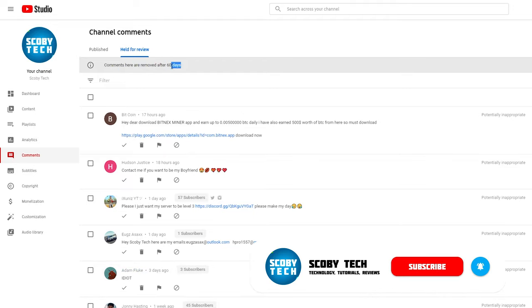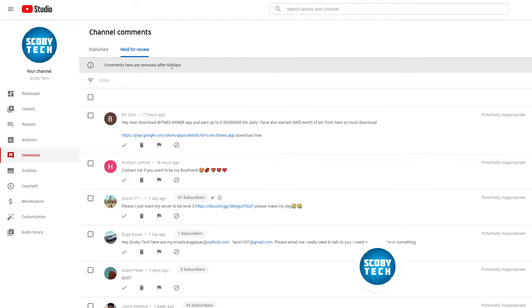keep in mind is that comments are removed after 60 days, so it's important to check this regularly. Otherwise, comments will be lost. Make sure to come in here and check any held for review comments.